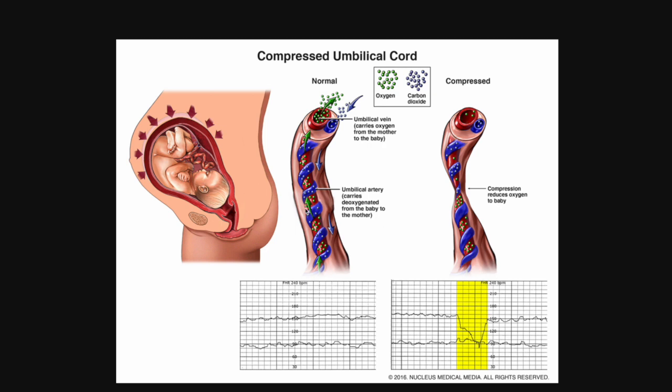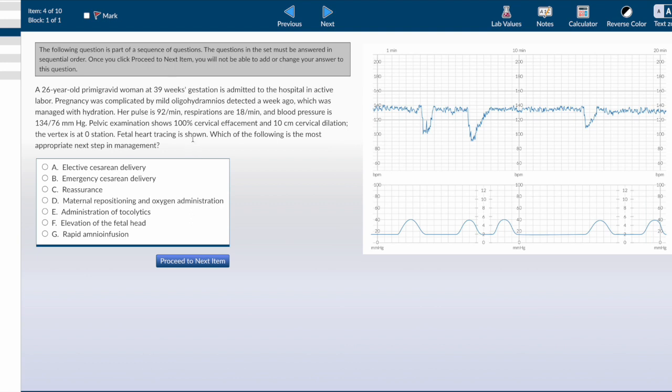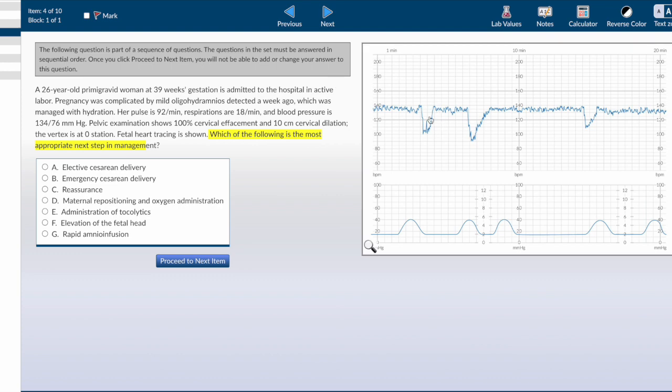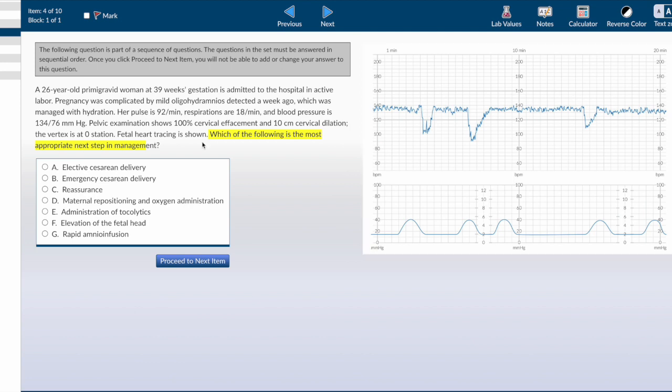If the baby compresses the umbilical cord, there is no blood flow to the baby, resulting in severe drop in heart rate as oxygen is consumed and the myocardium is suppressed. This reduction in heart rate or deceleration is not related to uterine contractions because the umbilical cord is compressed by something else. The question is asking which is the most appropriate next step in a baby who has variable decelerations. The choices are cesarean delivery, elective or emergency, reassurance, or repositioning of the mother, giving tocolytics.